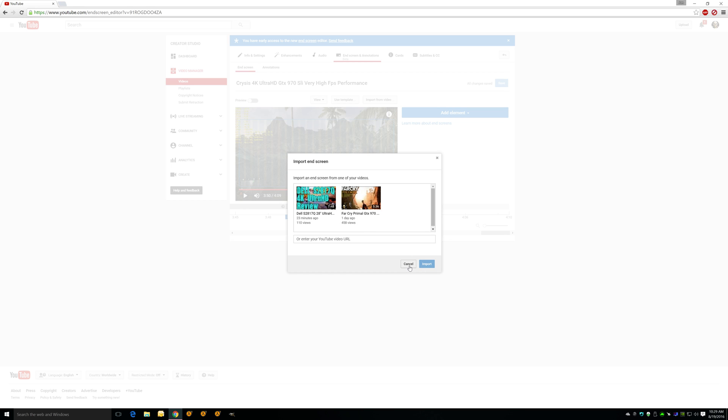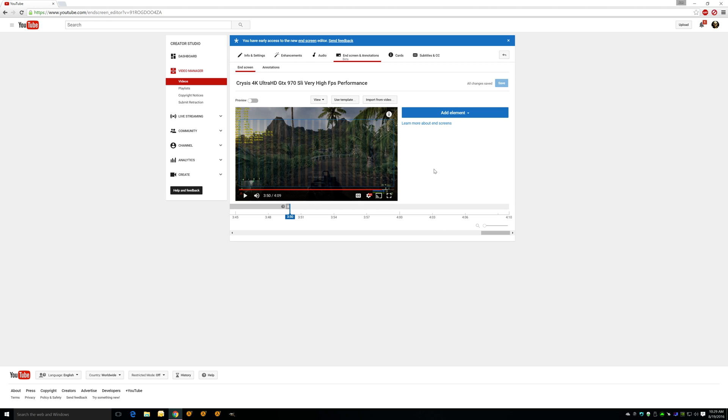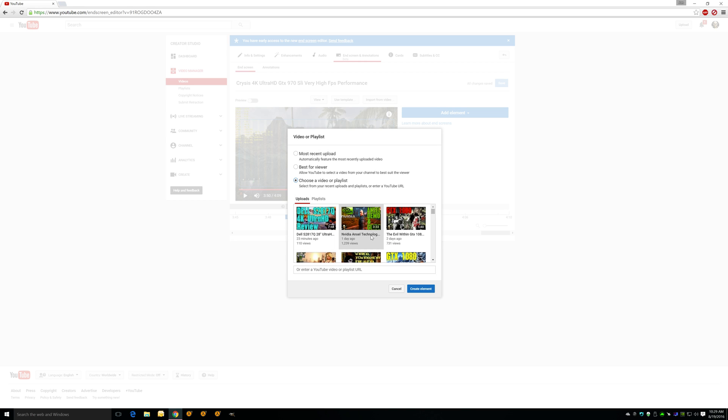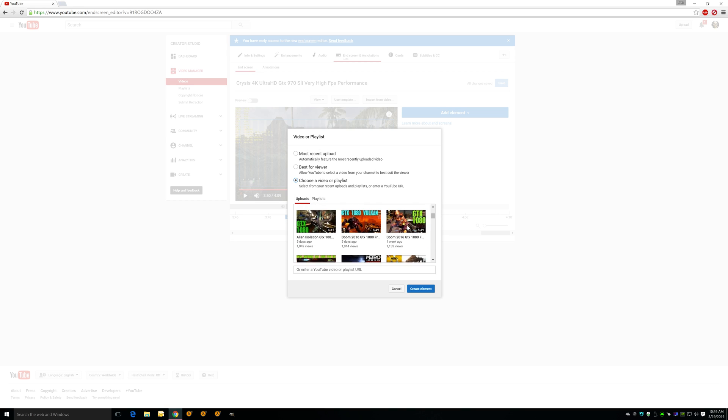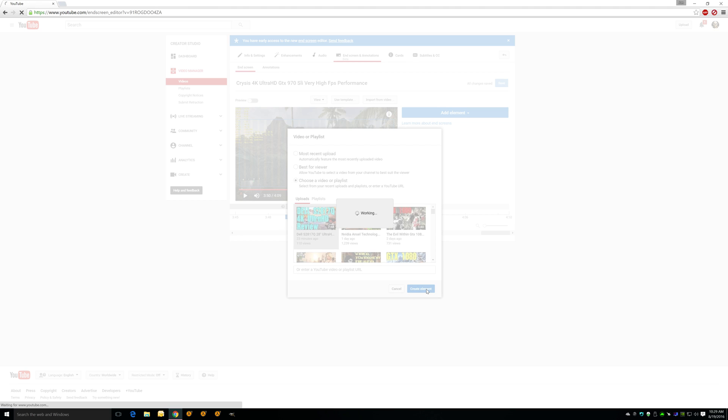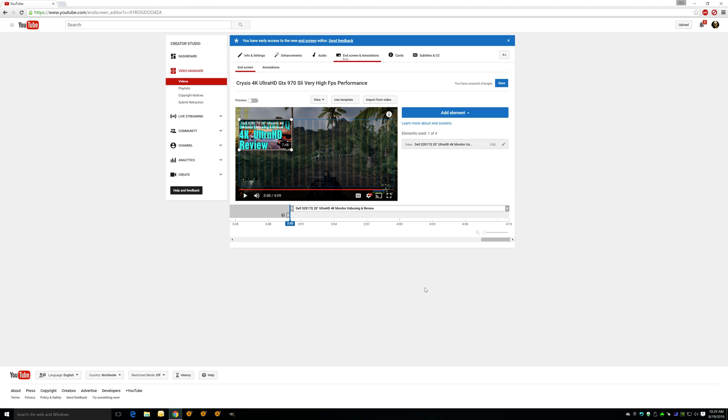But let's get into this. Let's just say fresh you go add element. You could do whatever you want—you could do another channel, a link. I'm going to do create and you can go to your most recent upload, best for viewer, or choose a video or playlist. So I'm going to click that. And if you see here, here comes my video. So we're going to just click this one here, my new Dell S2817Q. Create element. You're going to click that, and when you click it, you see it pops it right there. So then you can drag it to where you want to go with it. I'm going to put it up here on the top right.